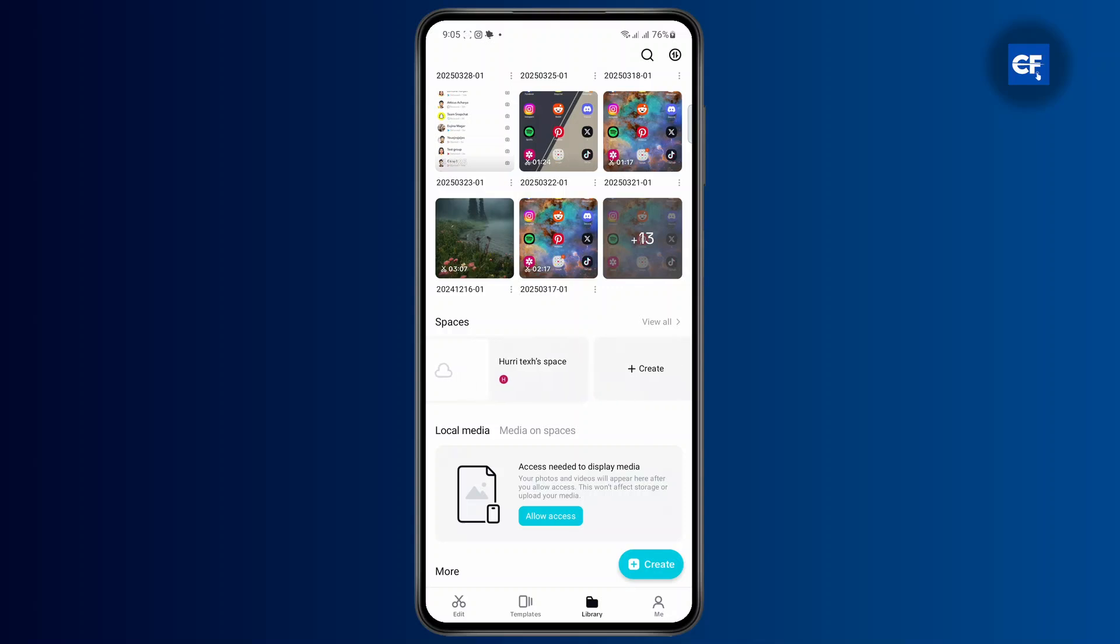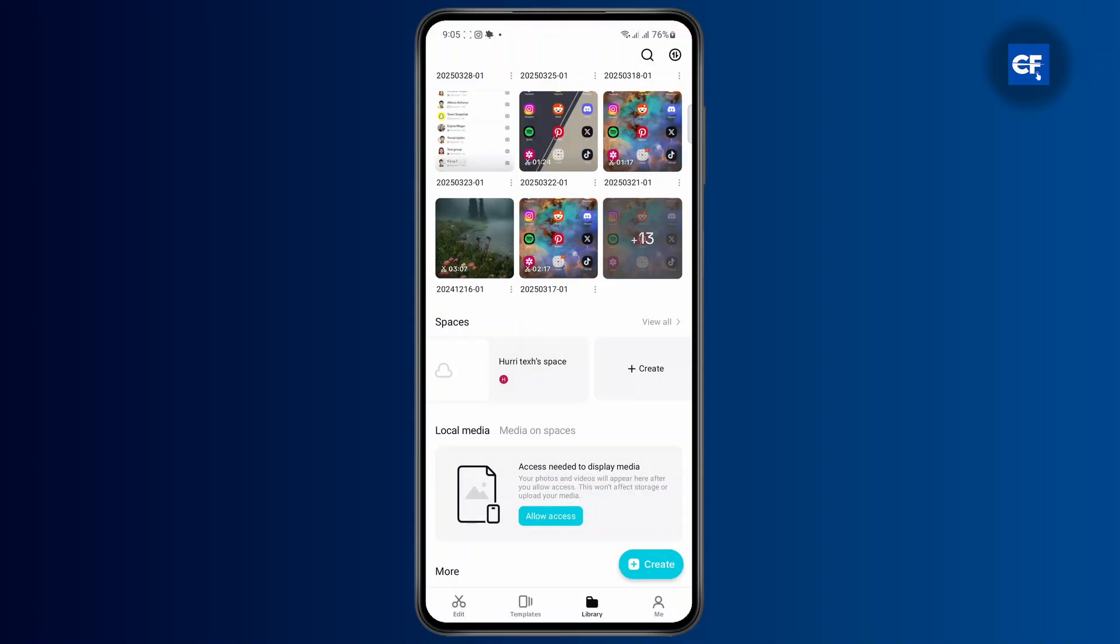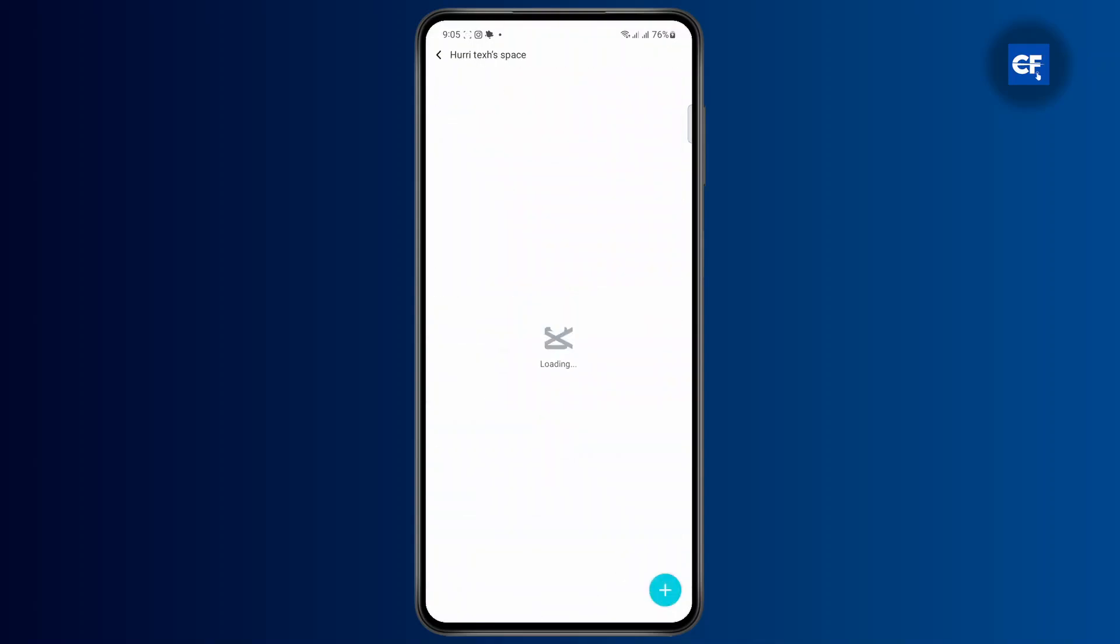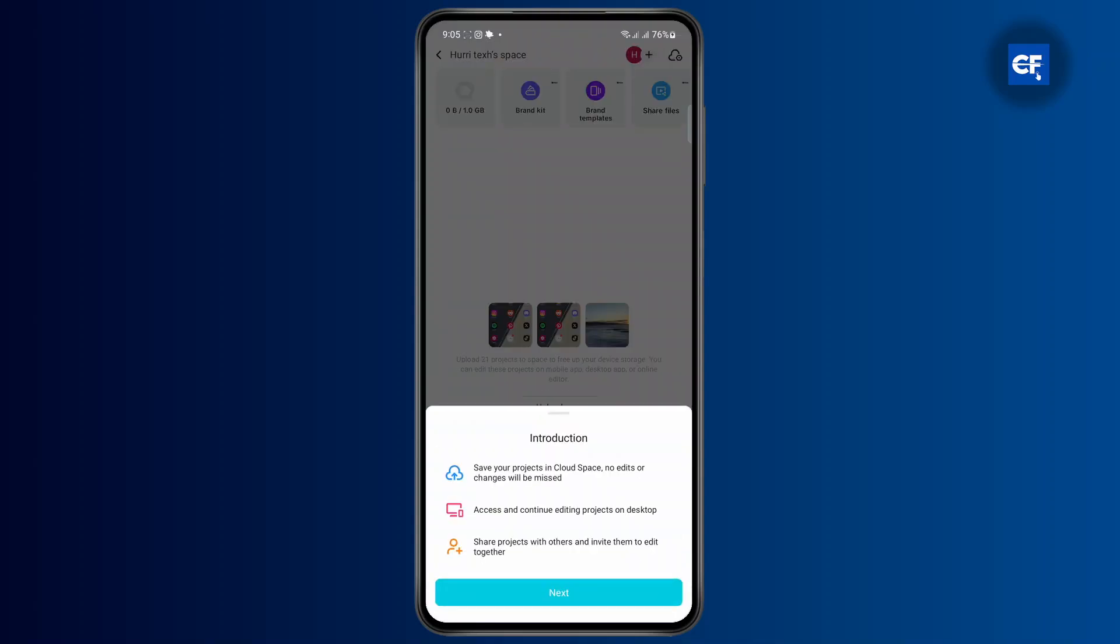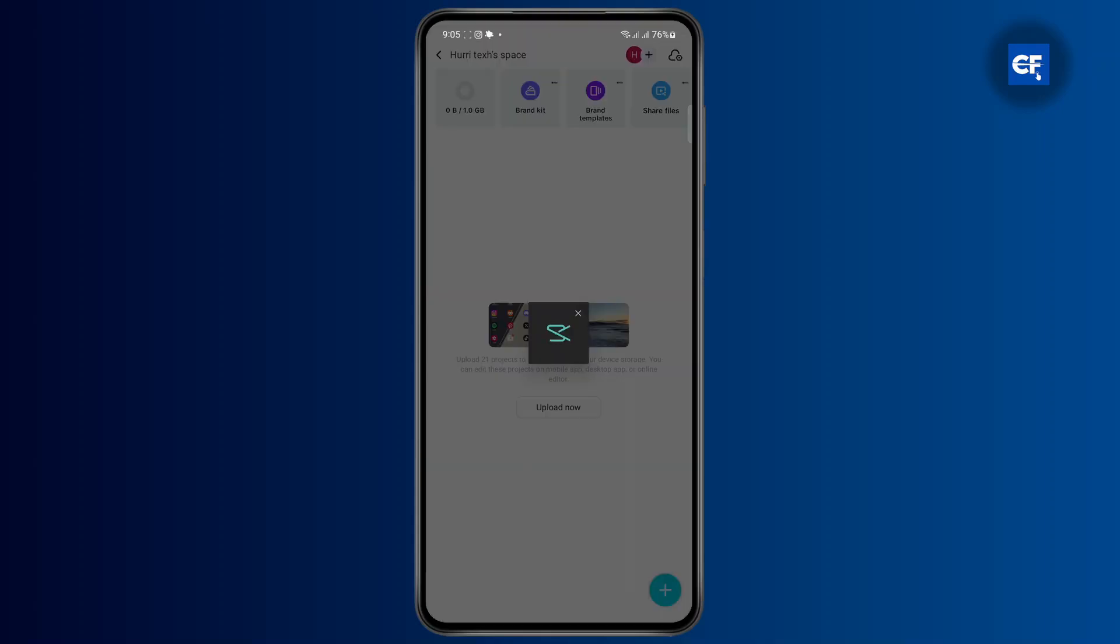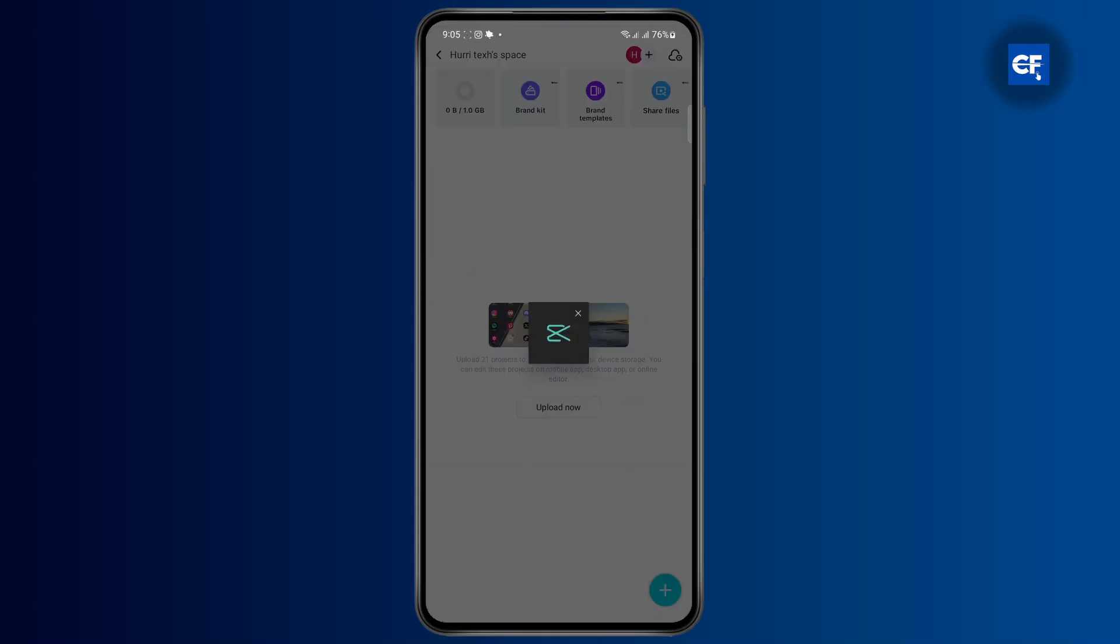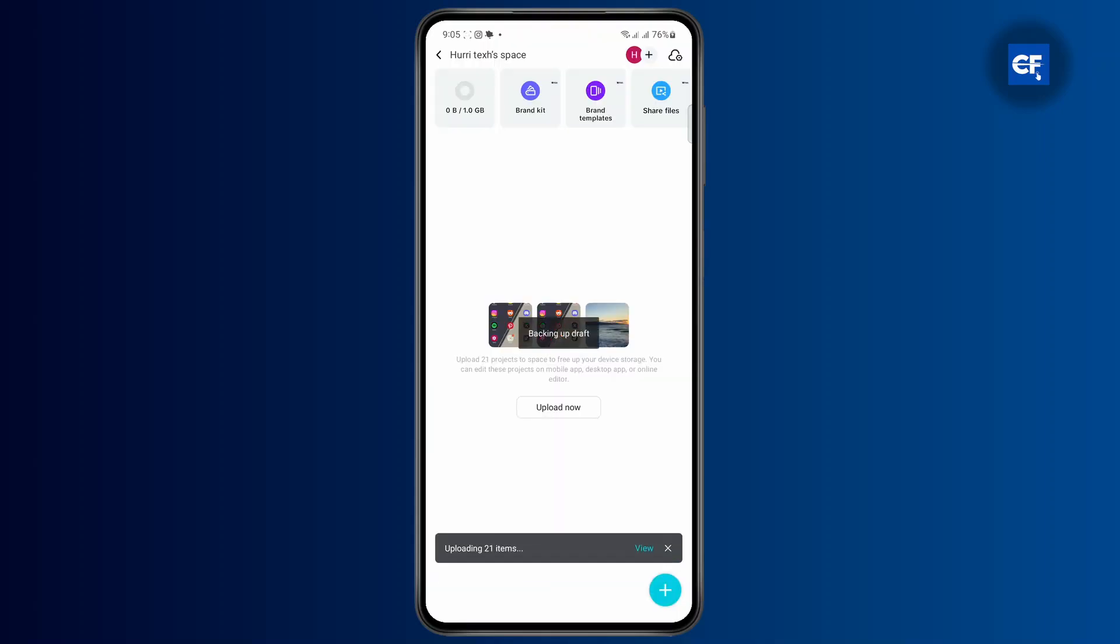If you don't have any space, click on create and here you can create a space. I have already created a space here. Click on next and click on upload now and then click on upload. Now select the items that you want to upload here.